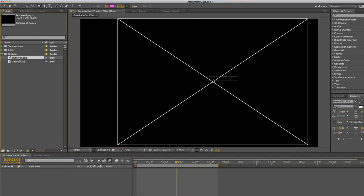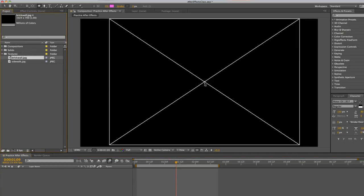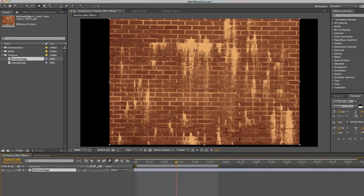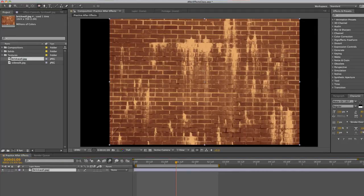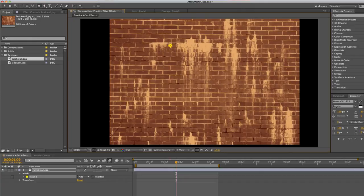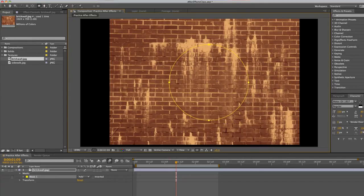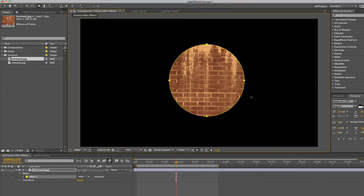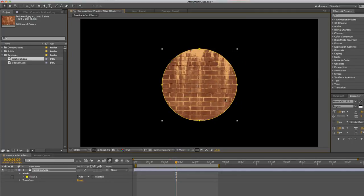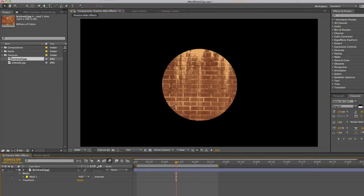So let's say this brick wall. But we want a ball in the form of a brick wall. So we select our ellipse tool. And then we just click and drag. I'm holding shift to get a perfect circle. Now we have a circle of bricks. And then we can add an animation that way.